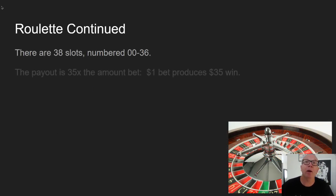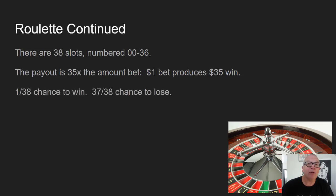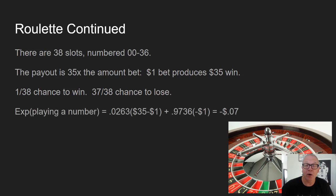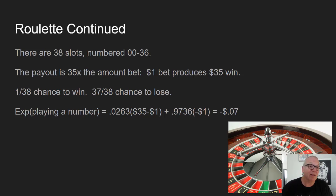Another way to play roulette is to put your dollar on a particular number. The slots are numbered 0 to 36, and the payout is 35 times your bet — so a $1 bet wins $35. In this case you have a 1-in-38 chance to win and a 37-out-of-38 chance to lose. The expected value of playing a particular number equals 0.0263 times (35 minus 1) plus 0.9737 times minus $1, which comes to minus $0.07. So playing a single round of roulette at these odds costs roughly $0.07 per round.